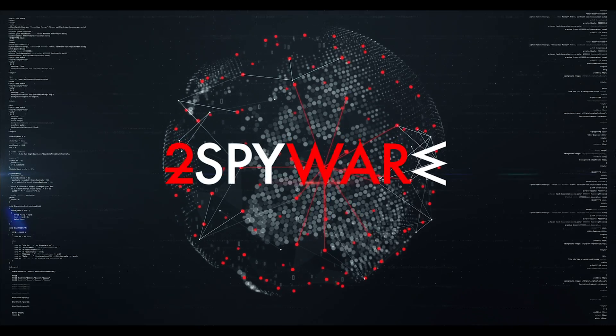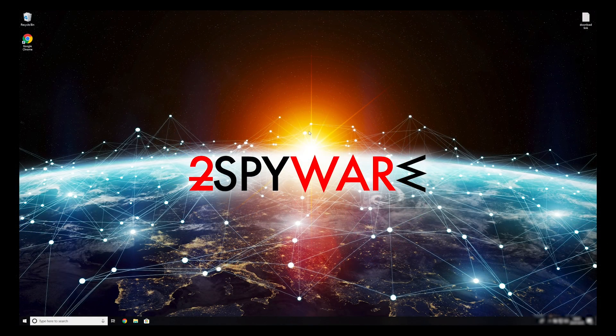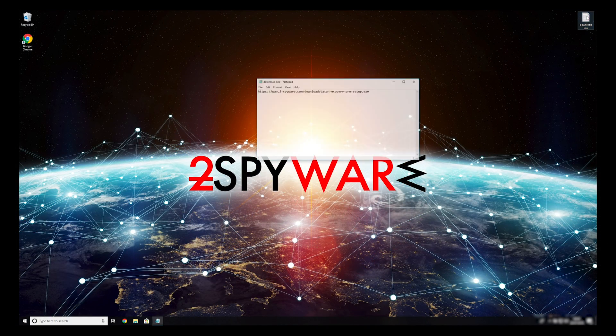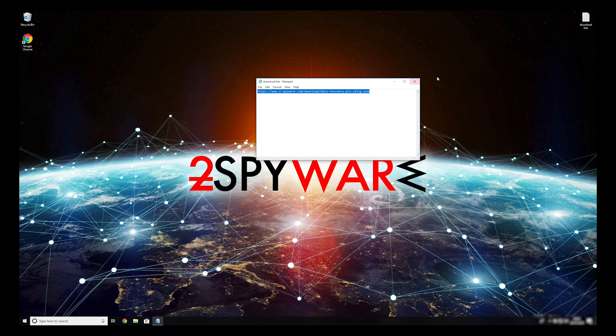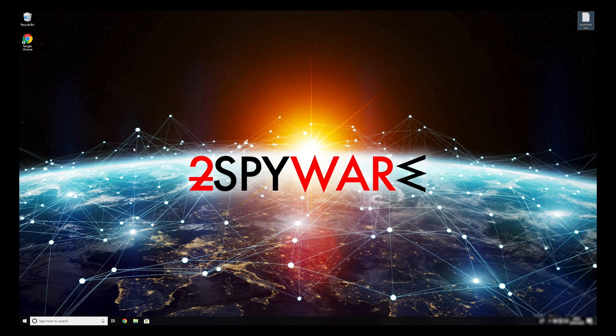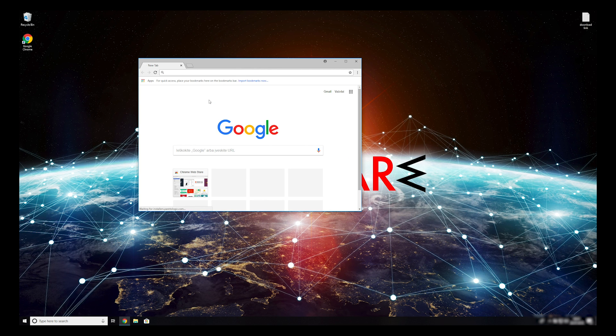When you have completely removed this ransomware from your computer, you can try to restore your files. To do that, copy the second link that you can find in the description of this video. Open it with your default browser. It will initiate the download of the data recovery application.